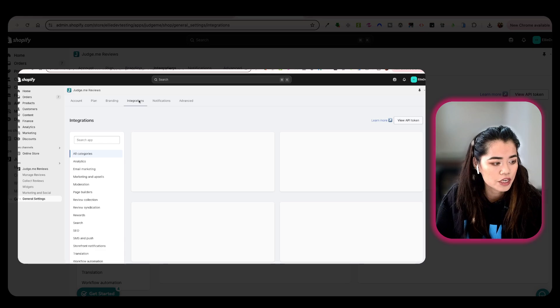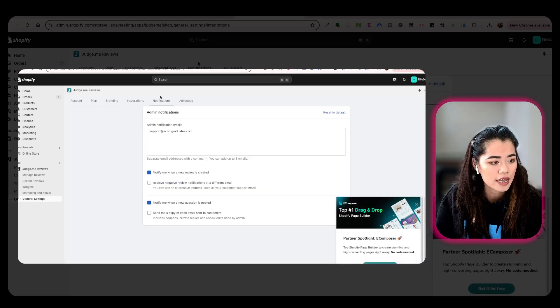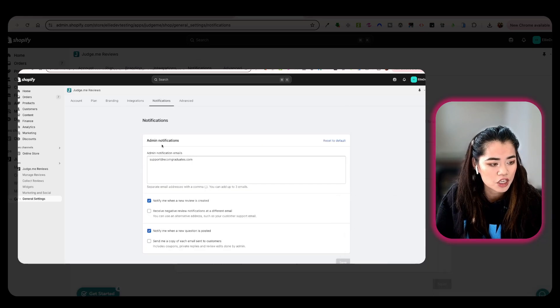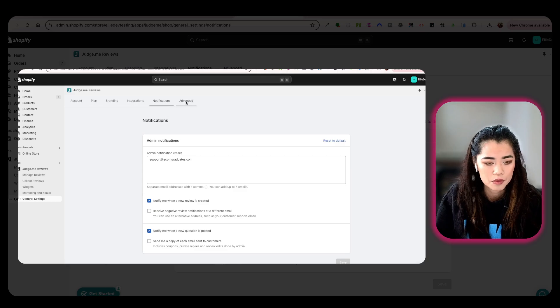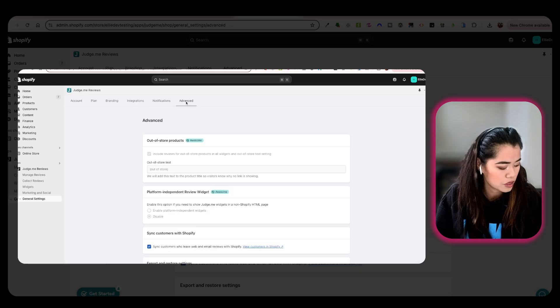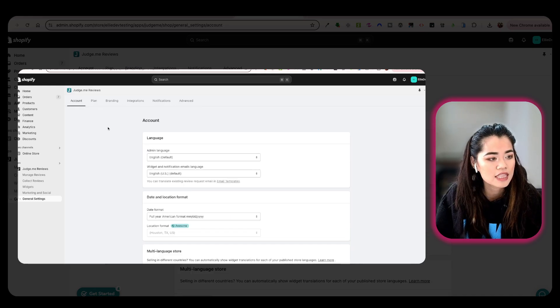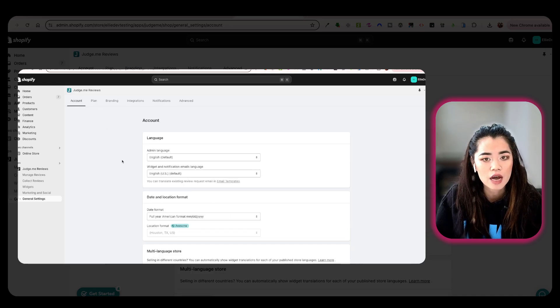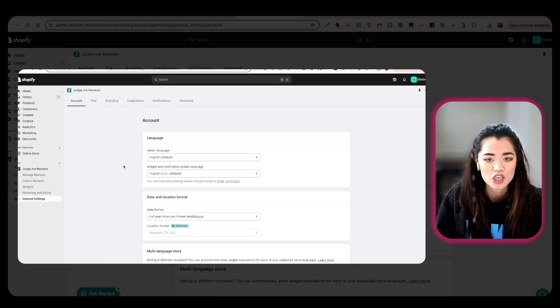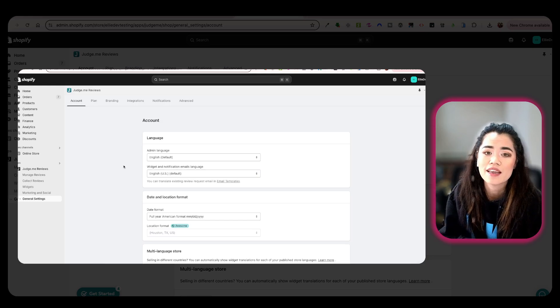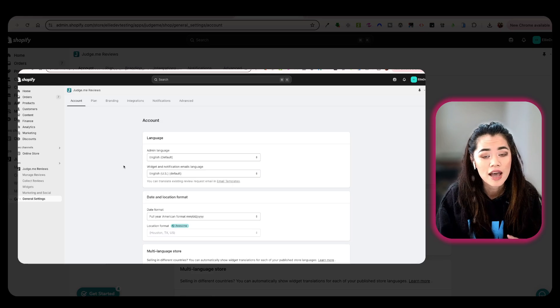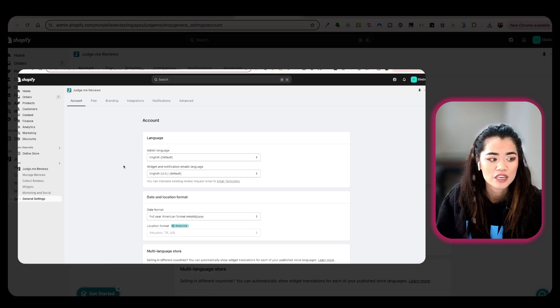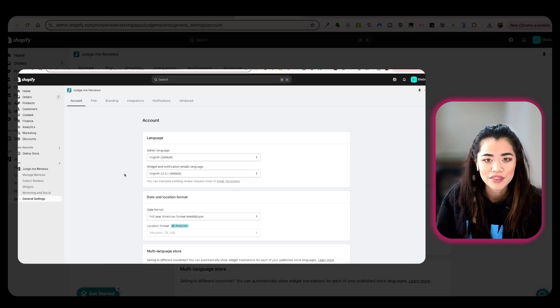And then integrations is where you can integrate and notifications. You can have notifications sent to your email provider. But that is the main gist of how to install and integrate Judge.me. And again, this works with any review app logic to integrate to your theme. Thank you.